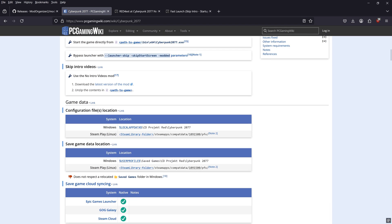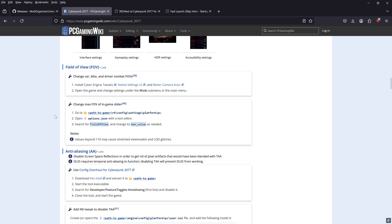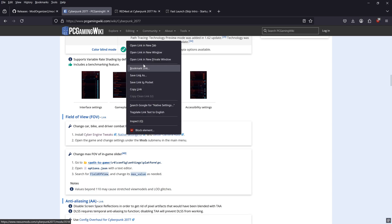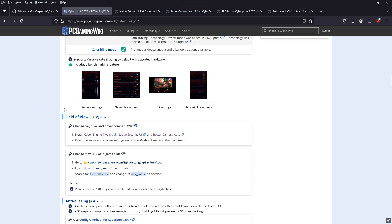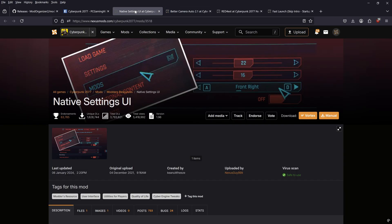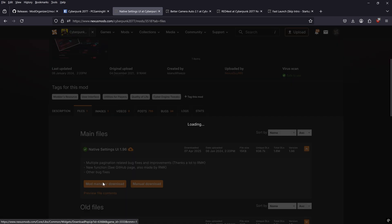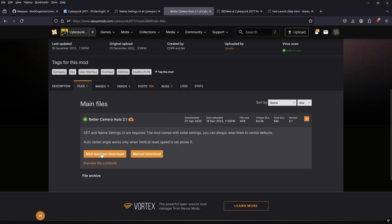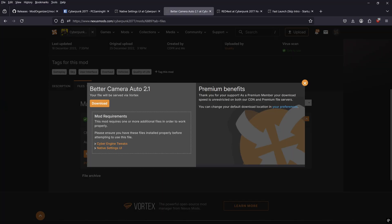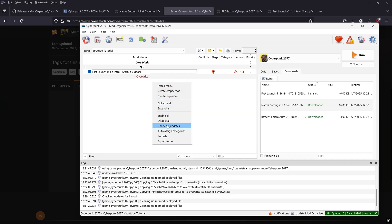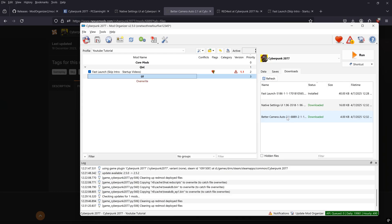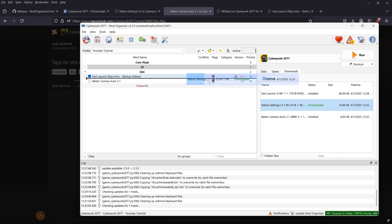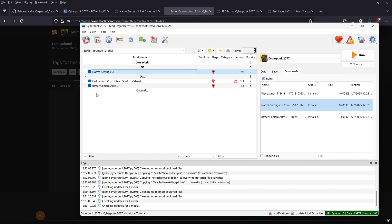There's also a PC Gaming Wiki page for Cyberpunk 2077 with a couple of useful things: changing the field of view through mods, and a better camera angle mod for driving cars and motorcycles. Download both via Mod Manager Download. We already have Cyber Engine Tweaks and Native Settings UI installed. Create a new separator called 'UI', then add the better camera mod and Native Settings UI. Check the box next to both mods and the camera mod and new mod menu will be active.